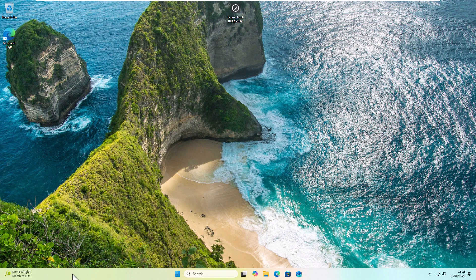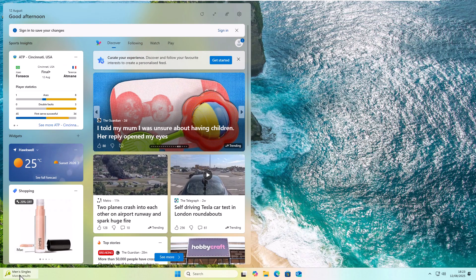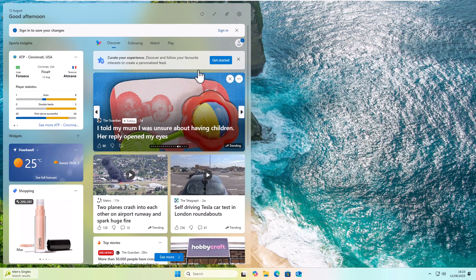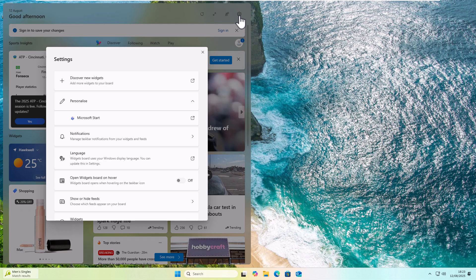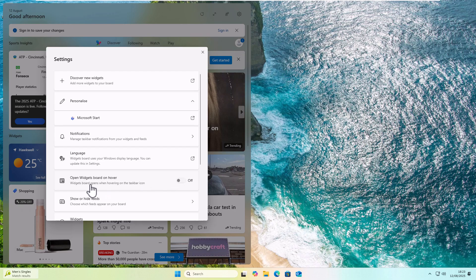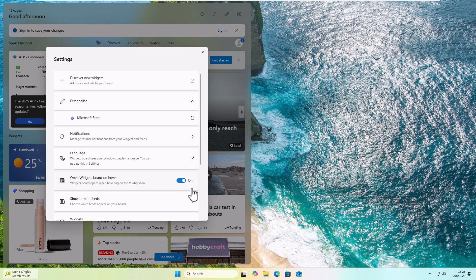And if you want to restore the hover motion, just move your mouse over the widget, and left-click once, and then go up to the cog in the top right-hand corner of the box that's appeared. Then all you've got to do is turn on that switch just to the right of open widgets board on hover, just there like that.